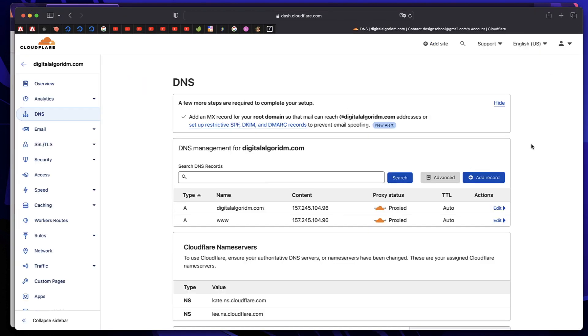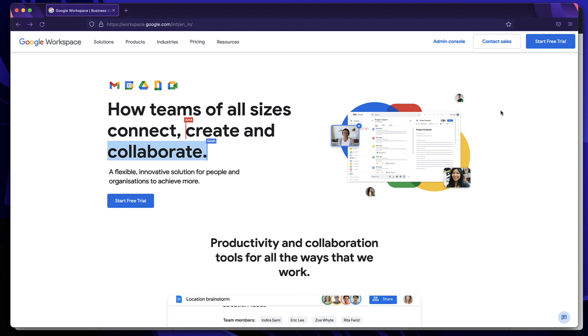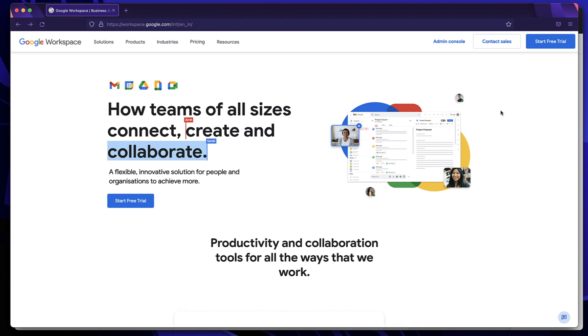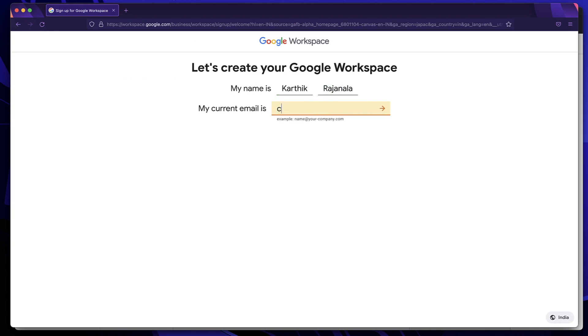Alright, let's get into the tutorial. Click on the first link in the description and that will take you to Google Workspace. This is where we can create our custom email address. Click on Start Free Trial button. Just fill in your first name if this is your first time and put in your surname. Just put in your current email address.